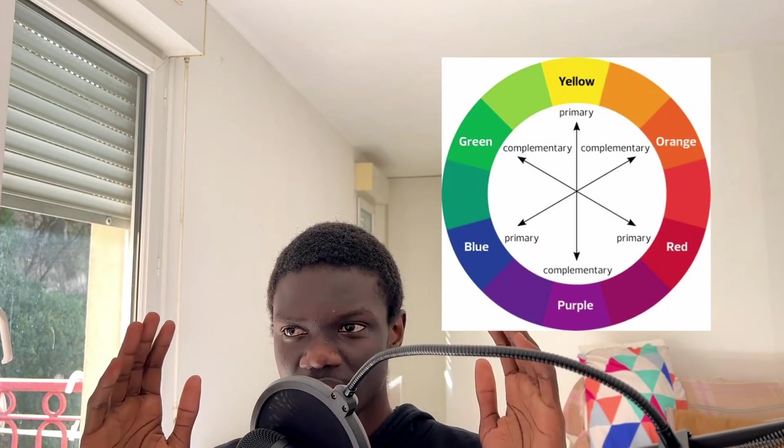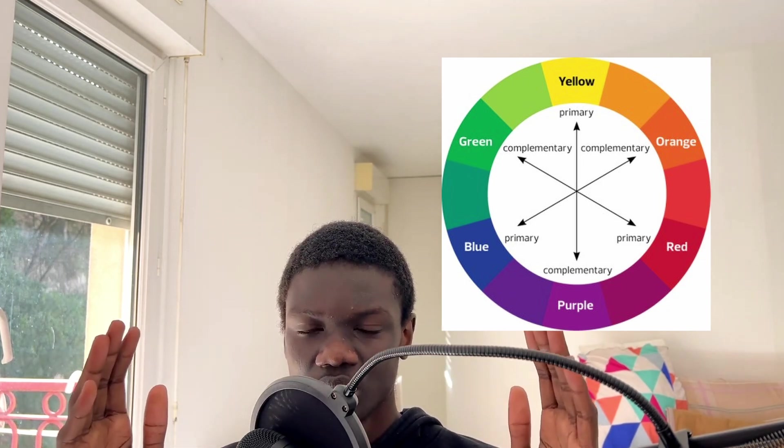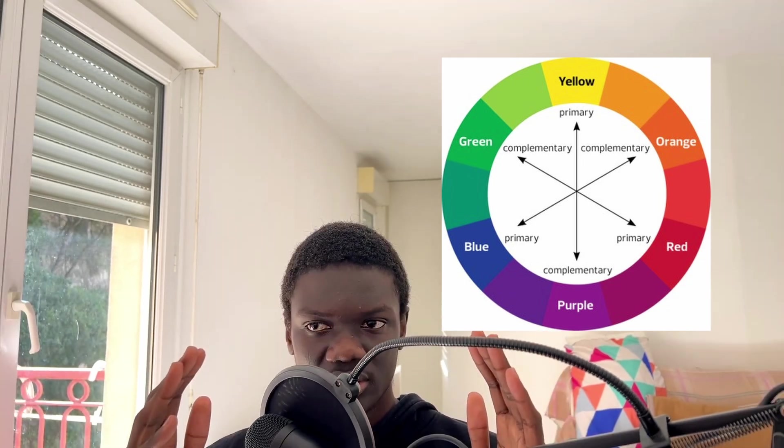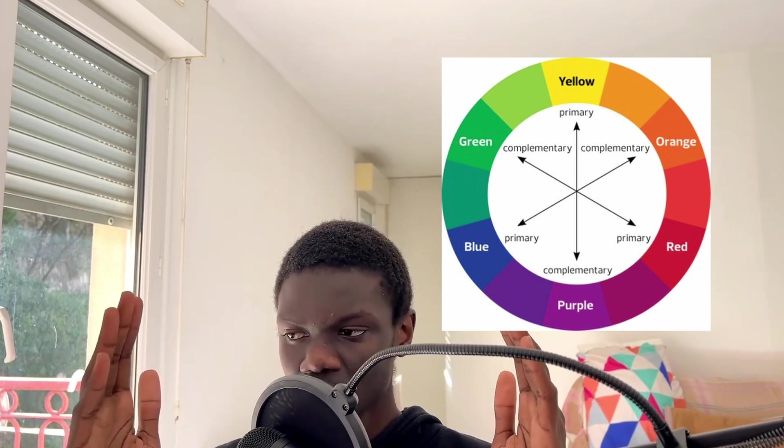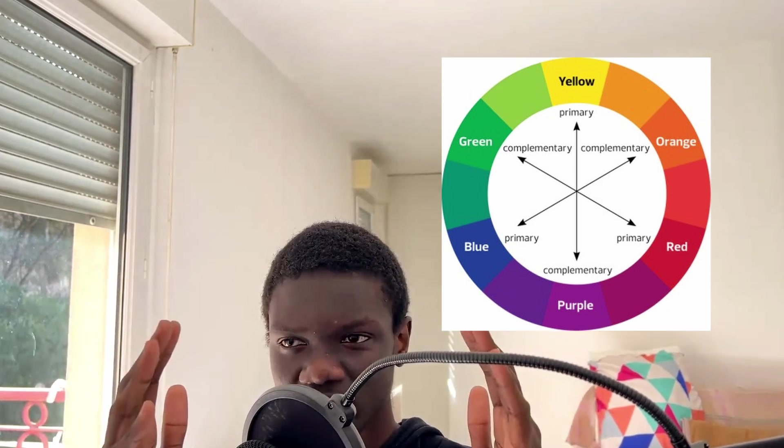Well back in junior high school, I was introduced to color theory and my art teacher told me that colors that were opposite to each other in the color wheel were complementary. So orange and blue were complementary meaning that they go well together.